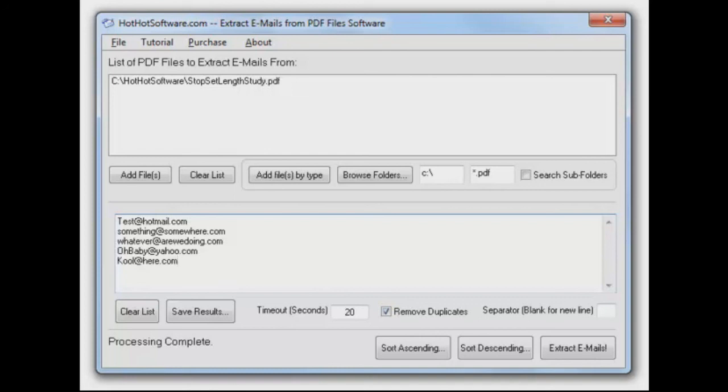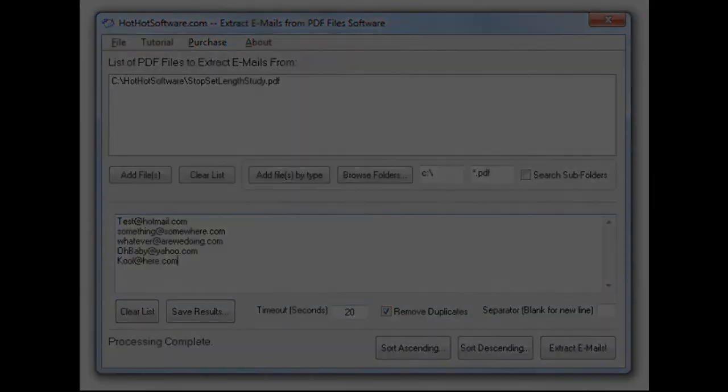If you'd like to know more about this software, you'd like to get it, go to hothotsoftware.com or just click on our link below. And thanks for watching us.